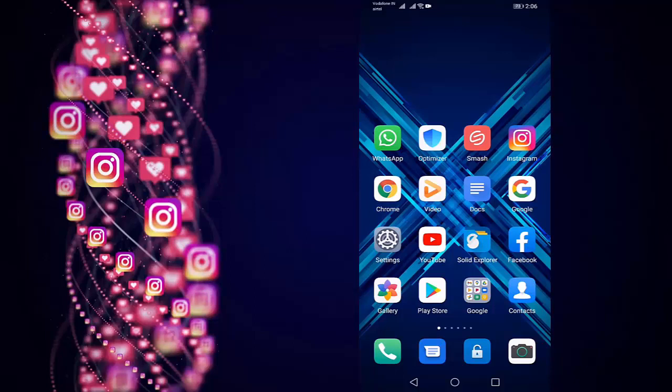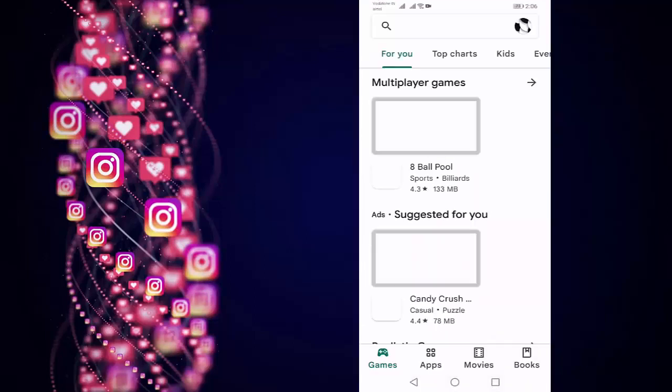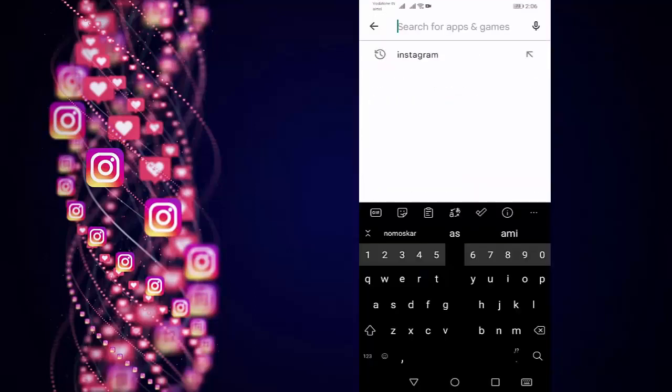First of all, update your Instagram. For that you need to open Play Store, then search for Instagram.